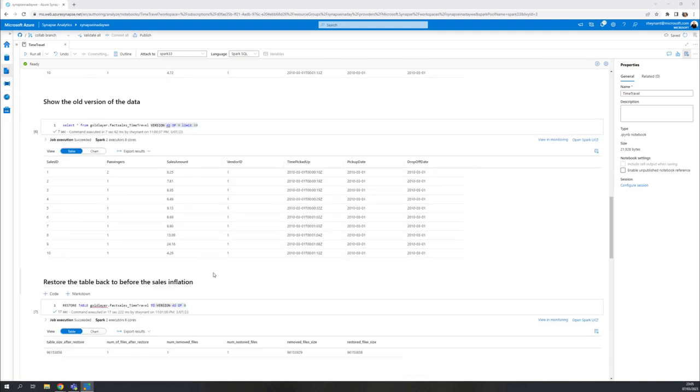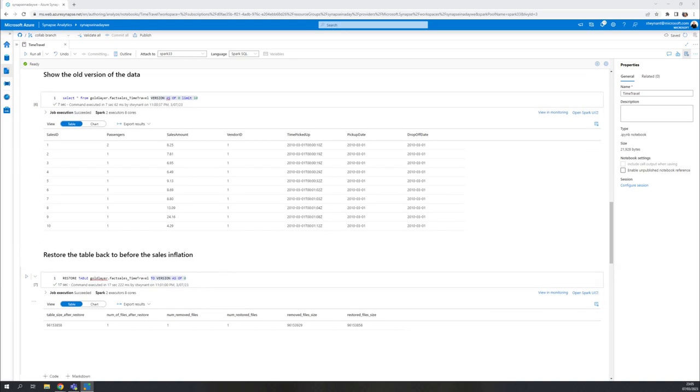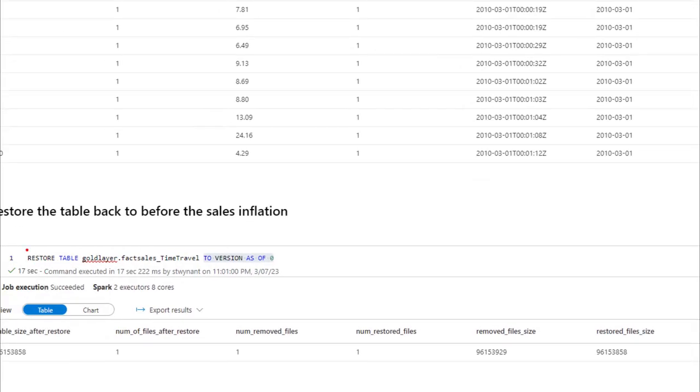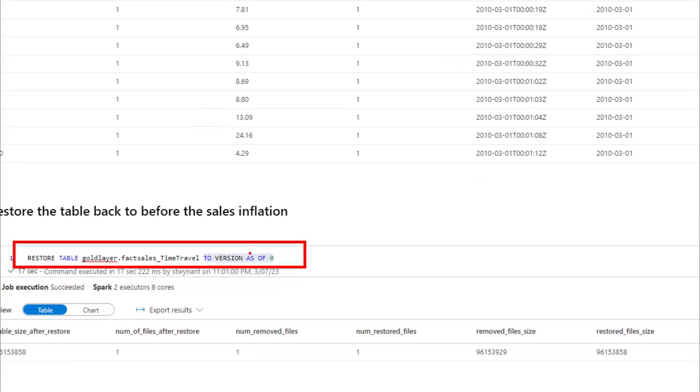Now, let's say version one is wrong. I want to restore back to version zero. It's really easy to do. You just say, hey, restore table to version as of zero, which means we're going to go back to the first version, when we initially created that table.